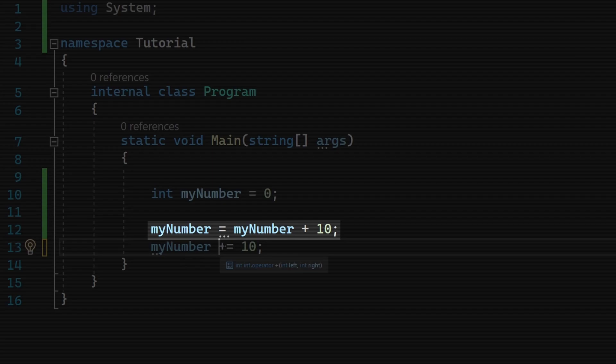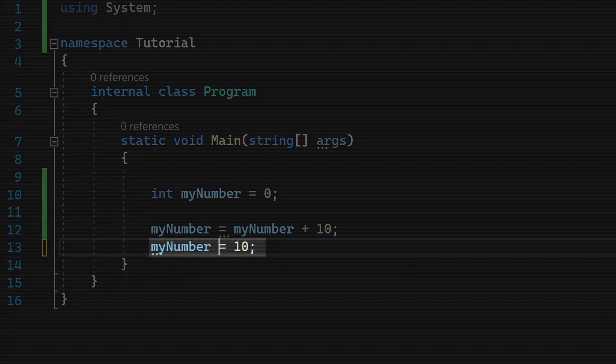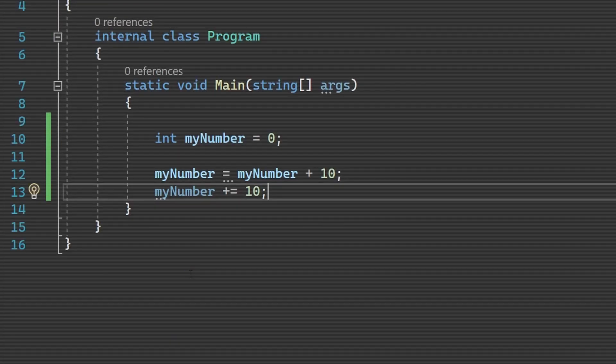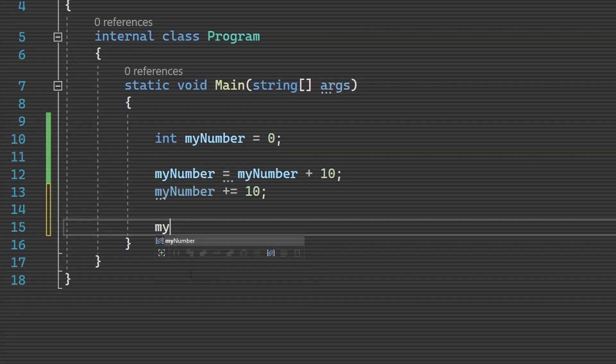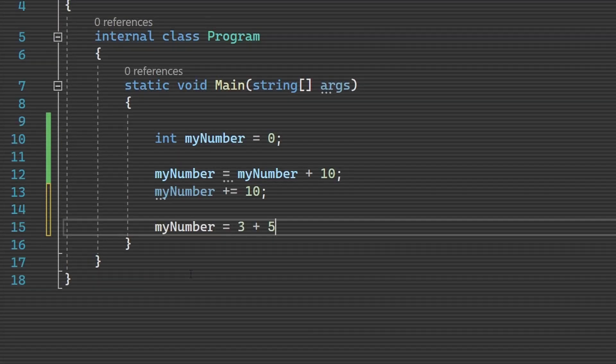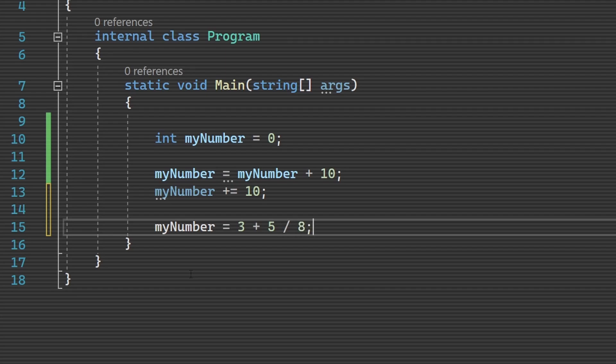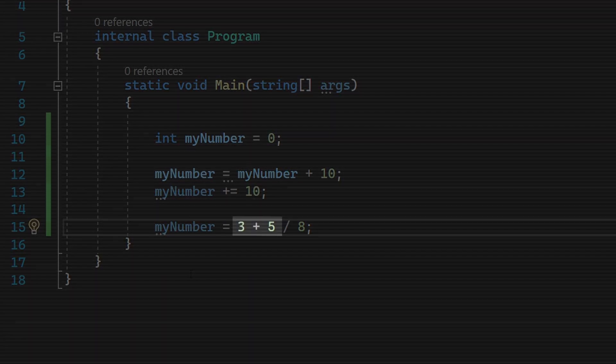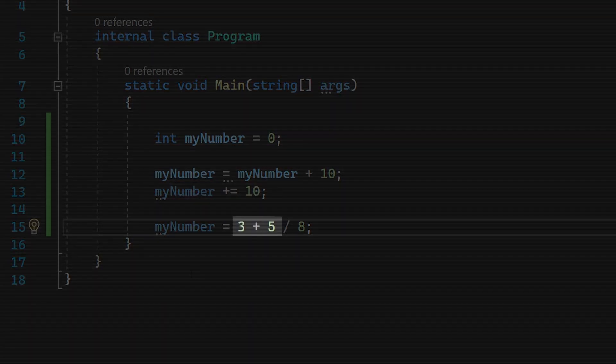Also, when making long math operations like myNum equals three plus five divided by eight, BEDMAS or PEMDAS is applied. So division will be done first before the addition is performed in this example code.